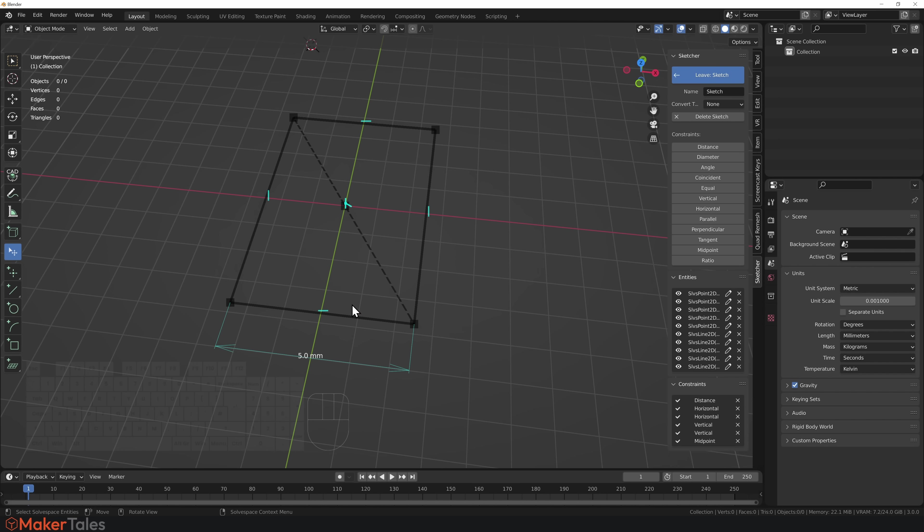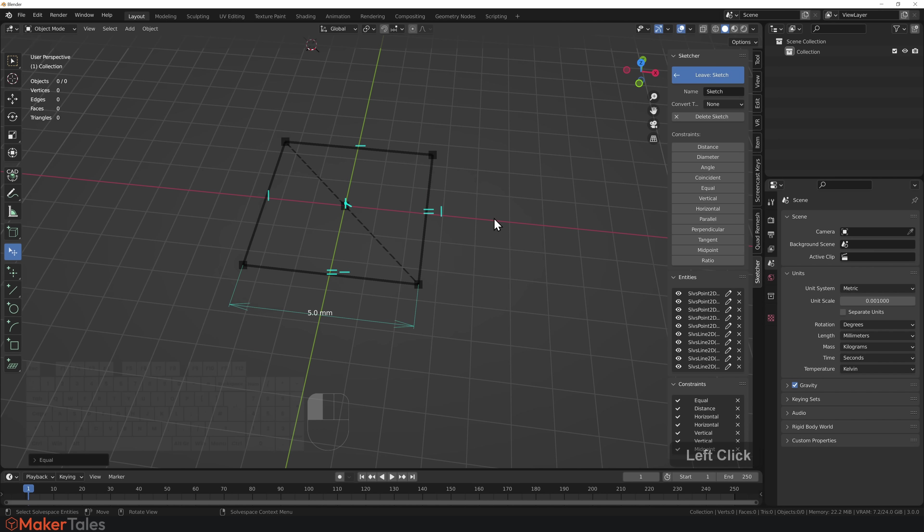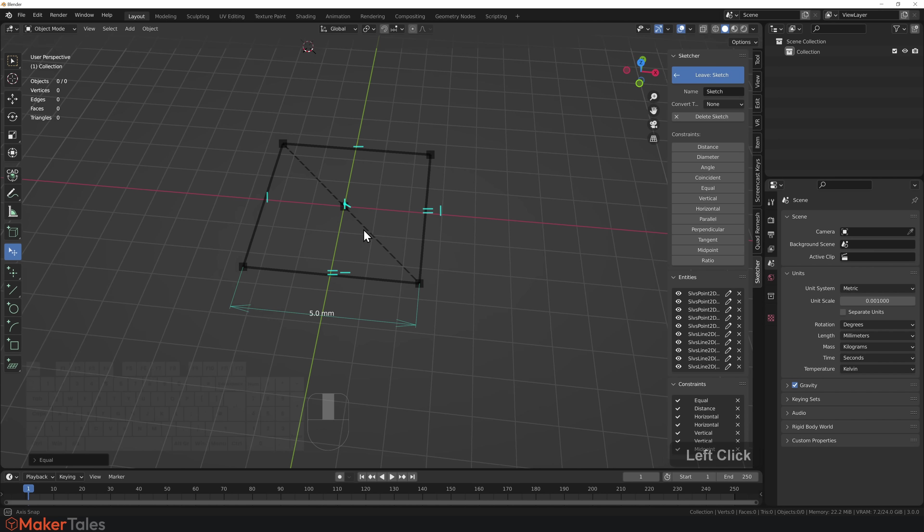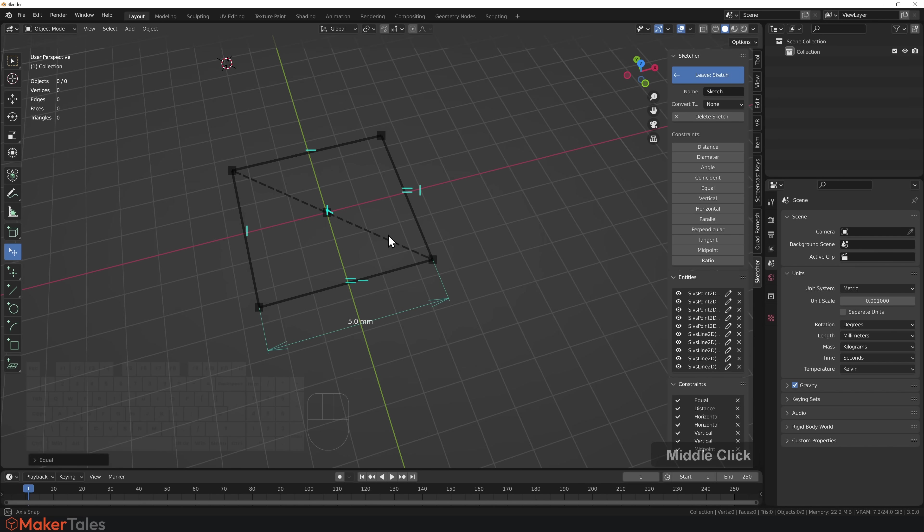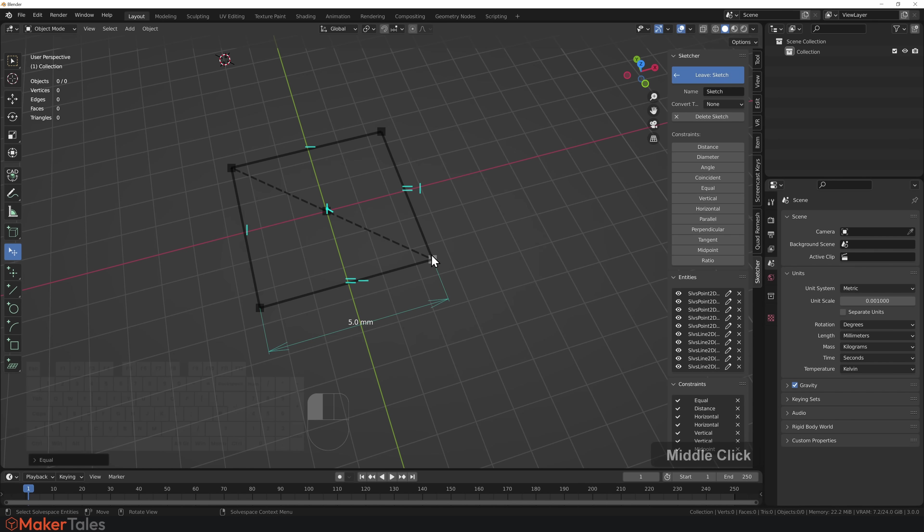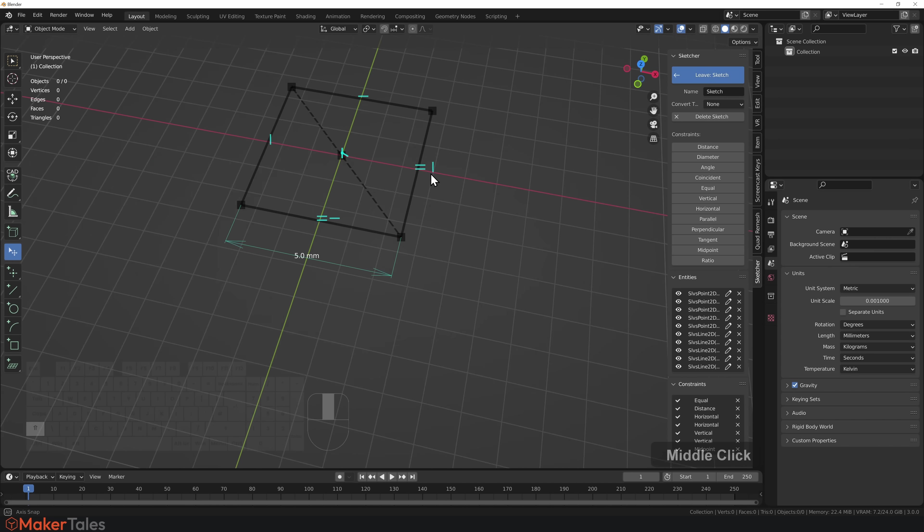Now, to keep life simple, I'm going to select these two edges here and make them equal. Now that those are equal, this is a fully constrained sketch because I cannot move anything anywhere.